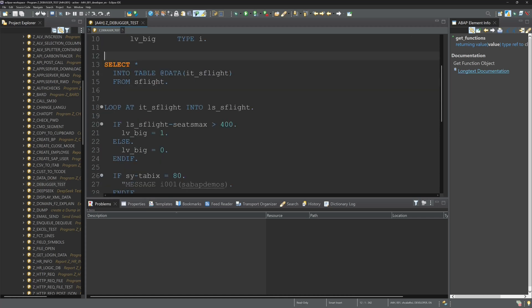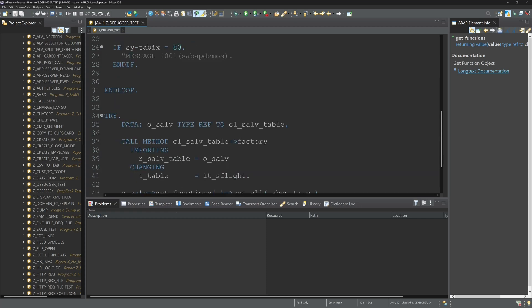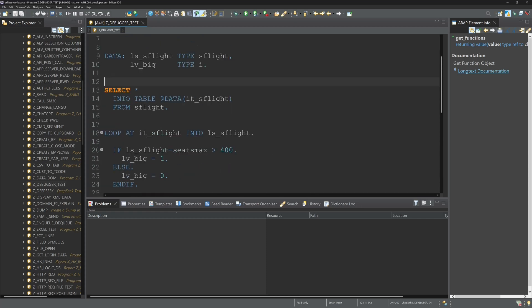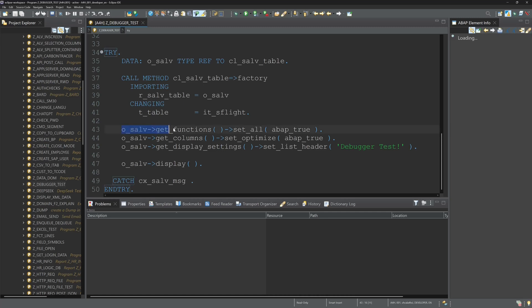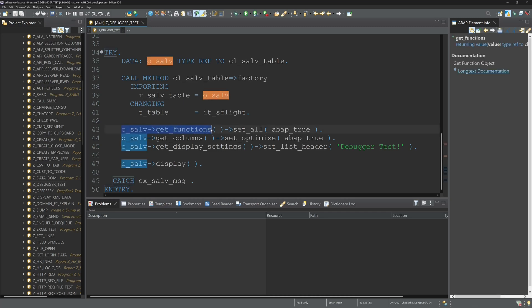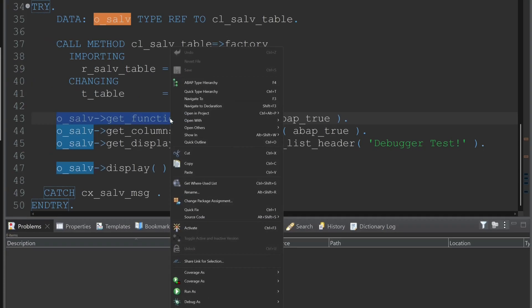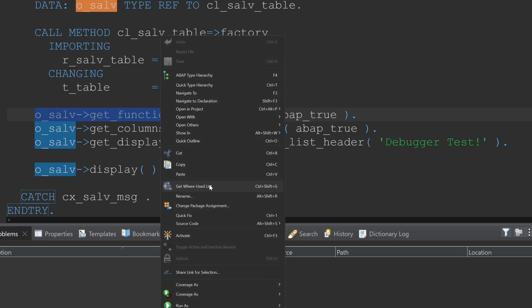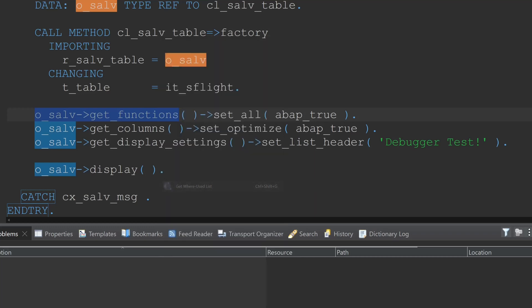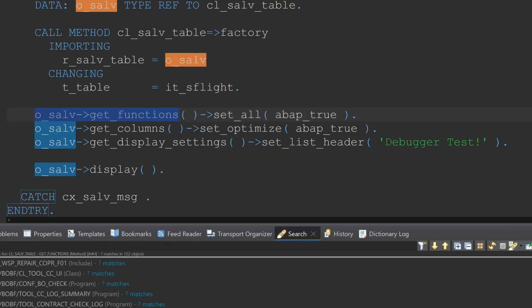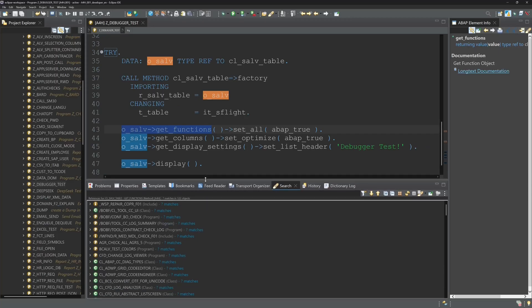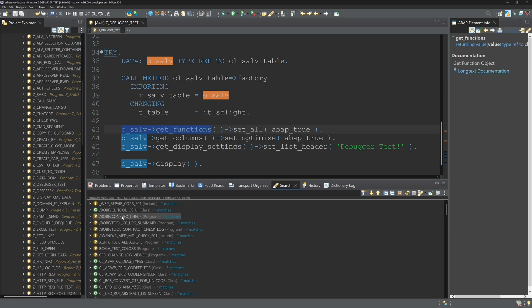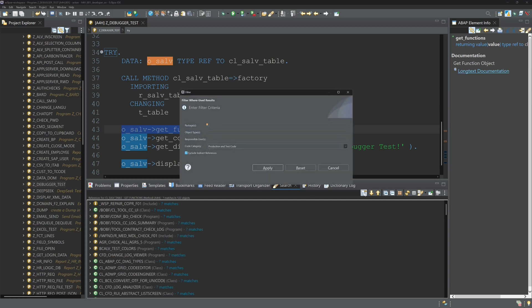So I have a test program here and the first thing I want to show you is where you can find code calls. Right mouse click and click on get where used list or the shortcut Ctrl+Shift+G. Then we see here a list of objects.